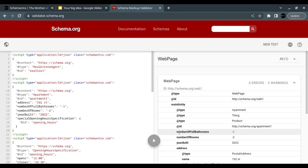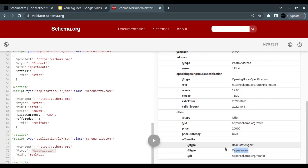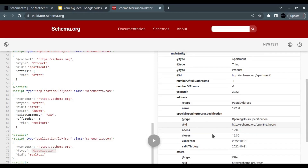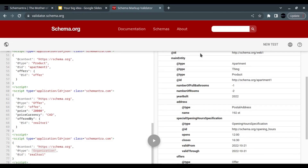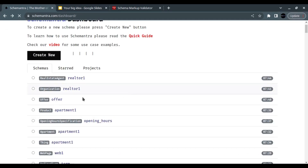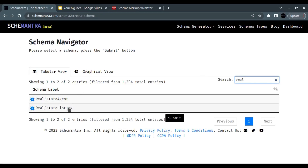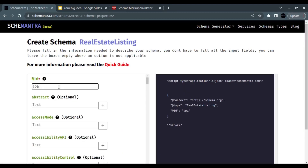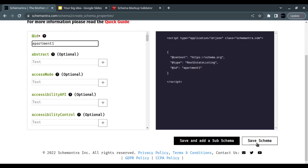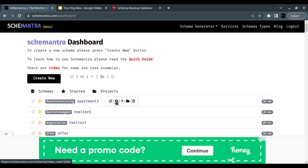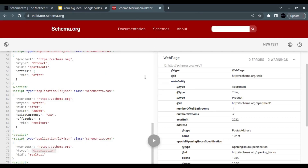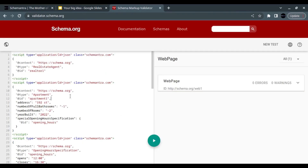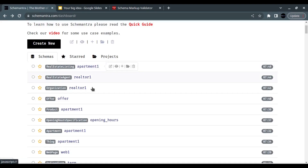One last addition: we can tell Google this is also a Real Estate Listing. Go to 'Create New,' search for 'Real Estate Listing,' and submit. Give it the same ID as the apartment — 'apartment1' — and save. Now let's clear the validator and rebuild the full combined code from scratch using all the schemas we've created in Schemantra.